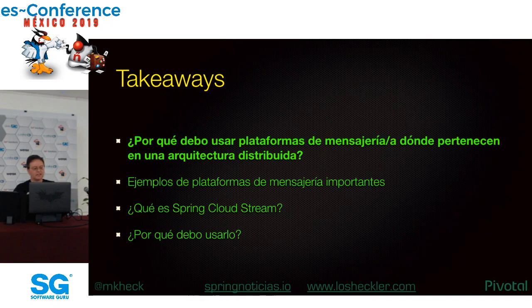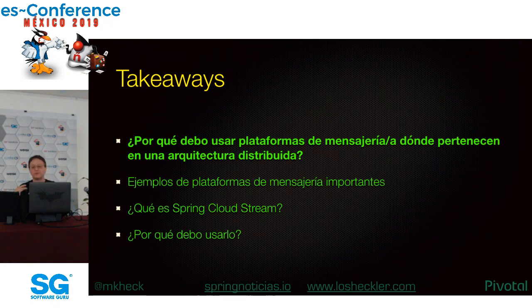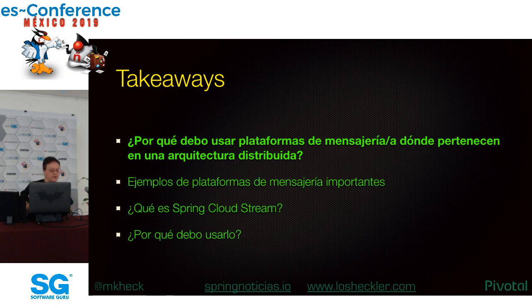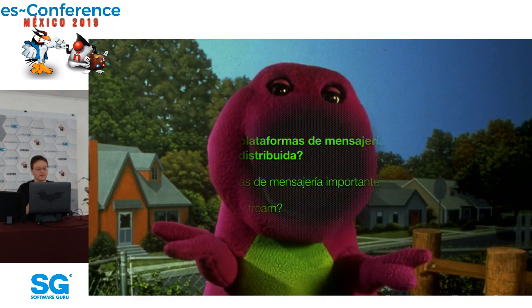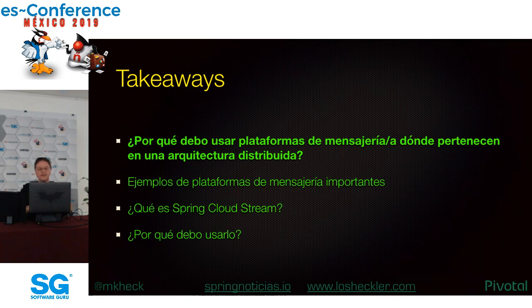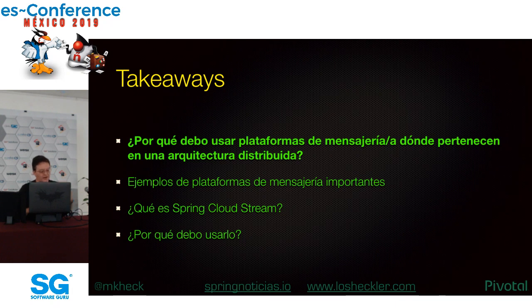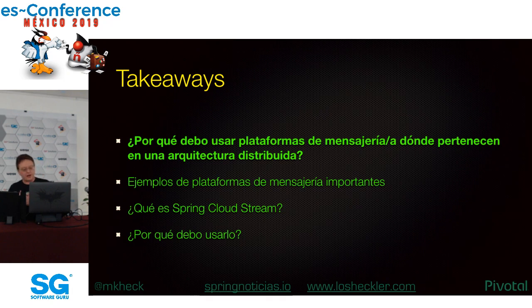Para empezar, asumo que entiendan los beneficios de mudar totalmente o en parte de una arquitecta monolítica a una de microservicios, incluso si mantienen ustedes unos monolíticos adentro de tu organización. Estos monolíticos y sus microservicios necesitan comunicar con sistemas externos y otros servicios. De cualquier manera, lo que ocurre con frecuencia es que una API REST se usa para hacerlo.